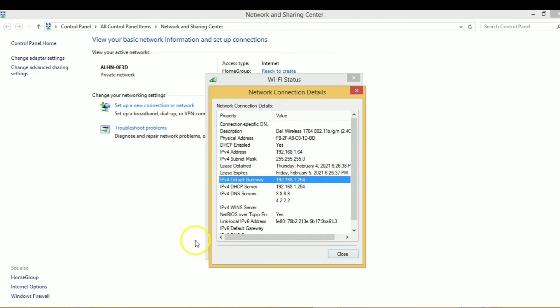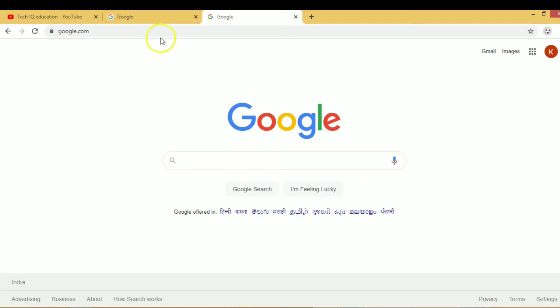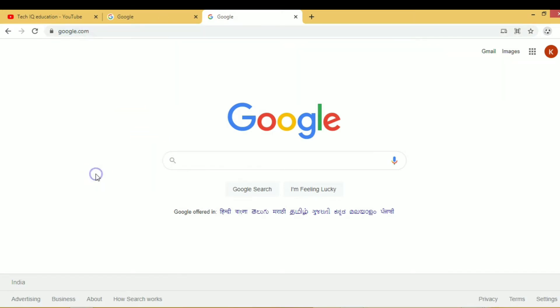By using the default gateway, you can access your Wi-Fi router. Enter your default router IP. It's 192.168.1.254.